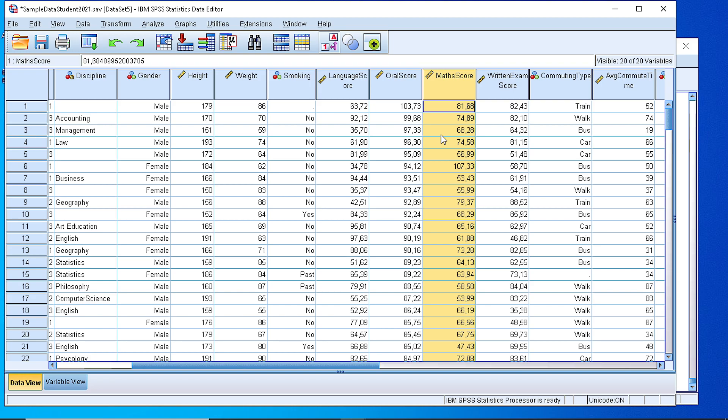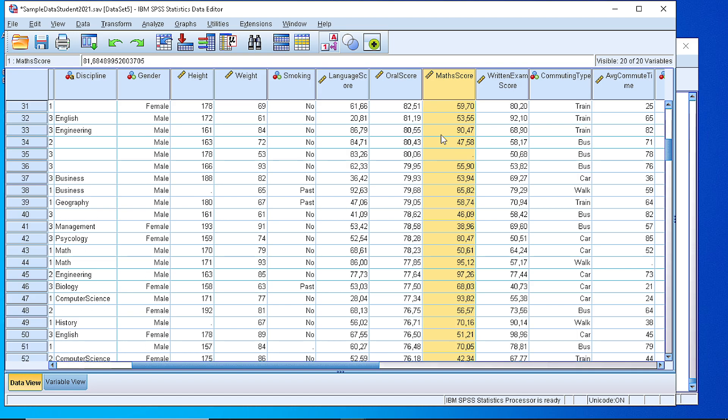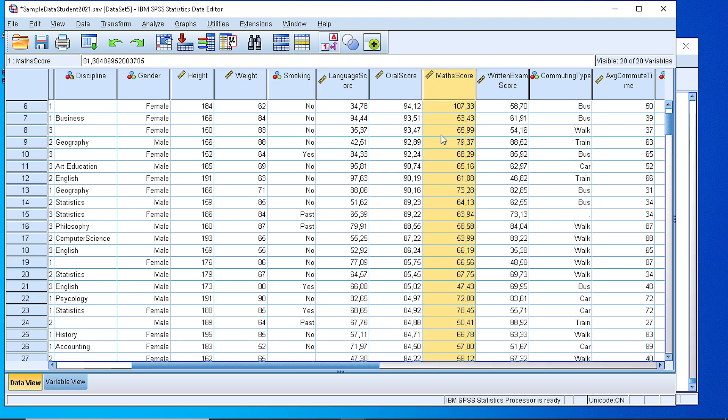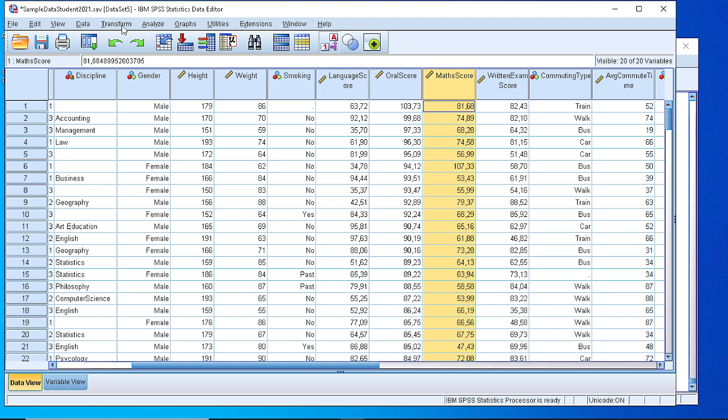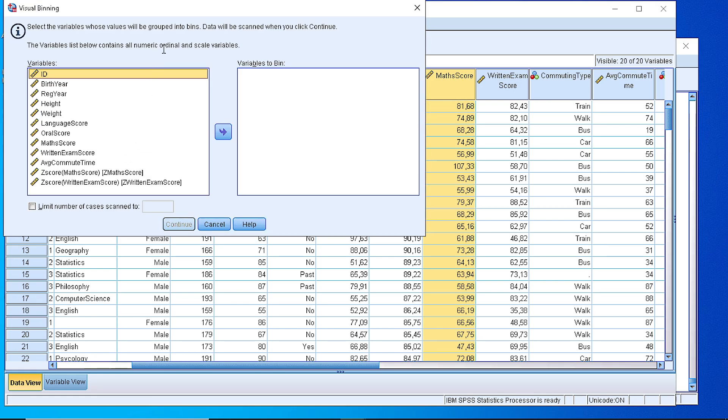It's a continuous variable so we cannot generate a frequency table as it is. We need to create a number of different classes or bins as we say in the terminology of SPSS. In order to do that we select the Transform Visual Binning.